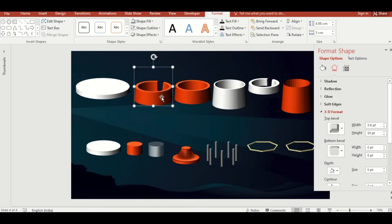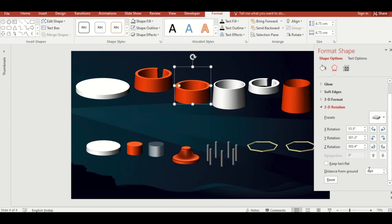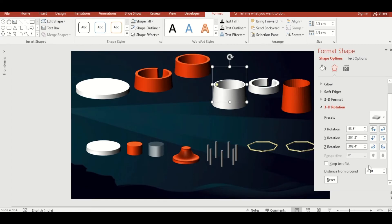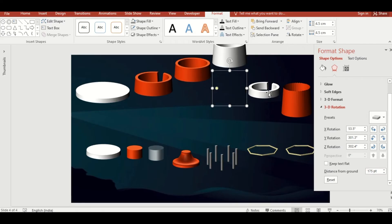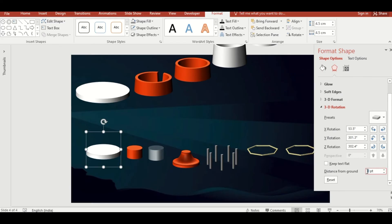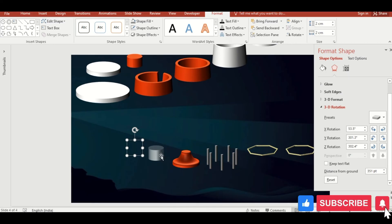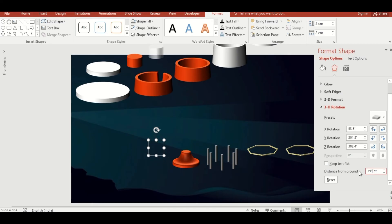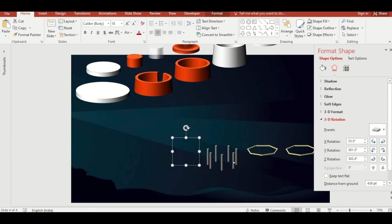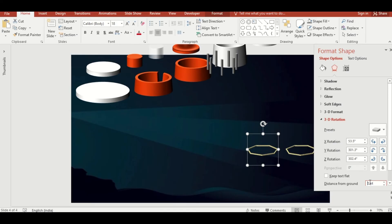Now let's adjust the distance from the ground to give more depth. Set values progressively: 50 pt, 50 pt, 100 pt, 175 pt, 200 pt, and 300 pt for the remaining shapes.